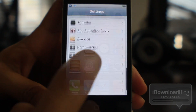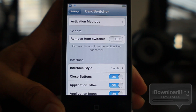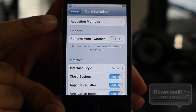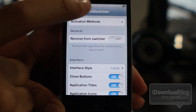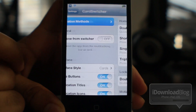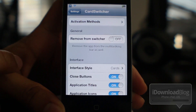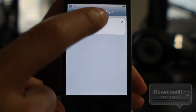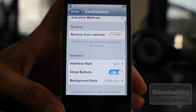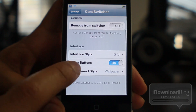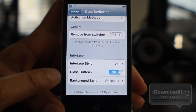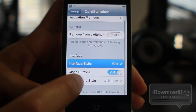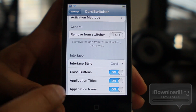Let's go to the settings panel for Card Switcher. Of course, you have your activation methods, and by default it activates on a double tap of the home button, which makes the most sense since that is how you normally invoke the app switcher. On the interface style, you'll notice some changes — you have the new grid mode, and the options correlate to that particular interface style, changing depending on which style you select.